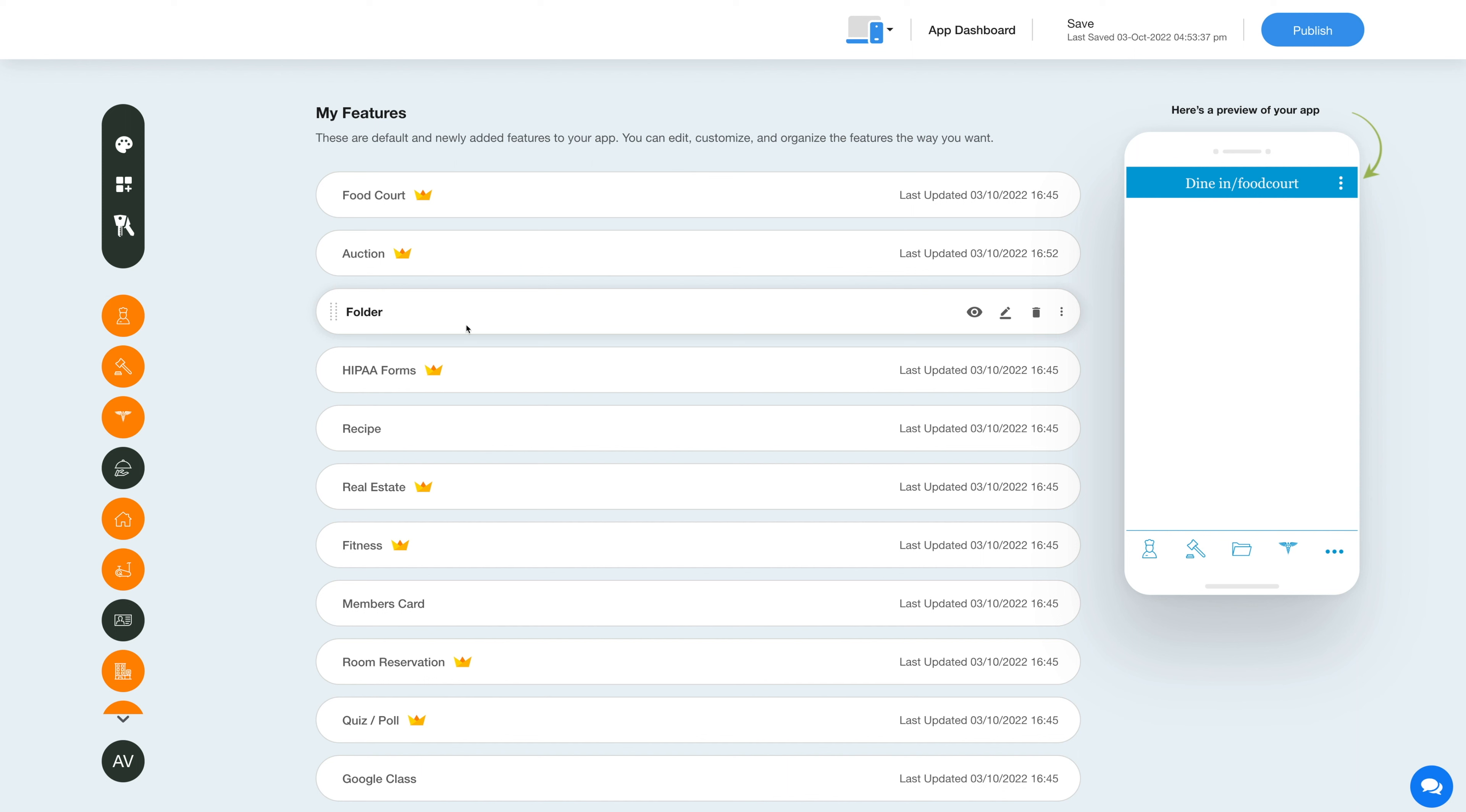Now hover over the feature and you will have options to show or hide the feature, edit and customize the feature, delete the feature, and move the feature.